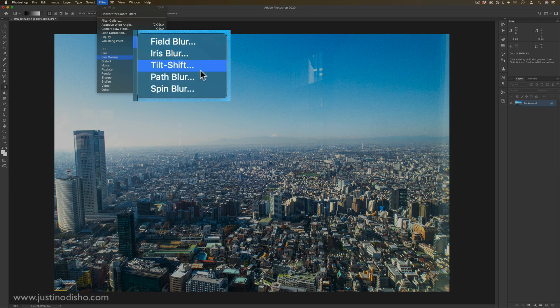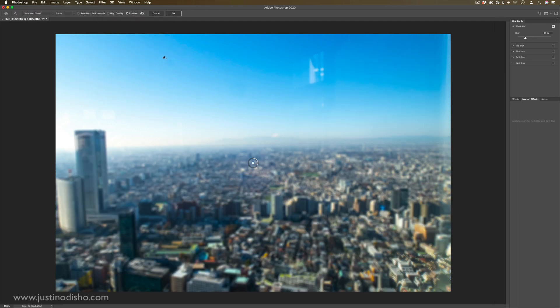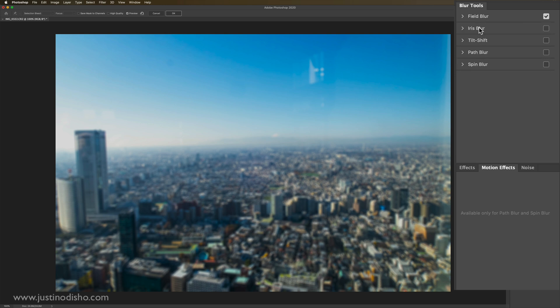So although there's five of them here, if you click any one of them, it'll open up its own little gallery menu. And on the right hand side, you can see all five of these options, which are field blur, iris blur, tilt shift, path blur, and spin blur.